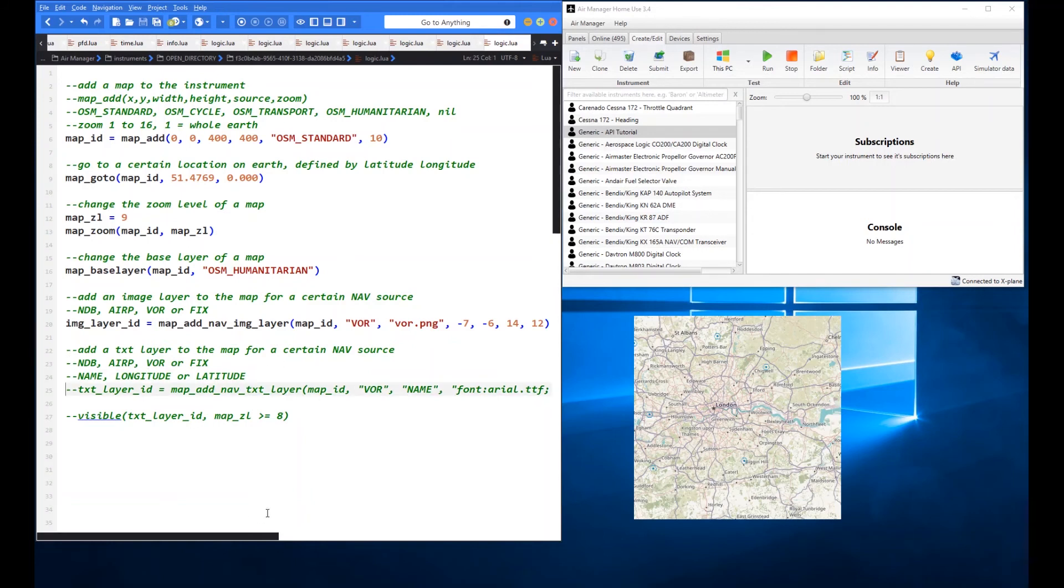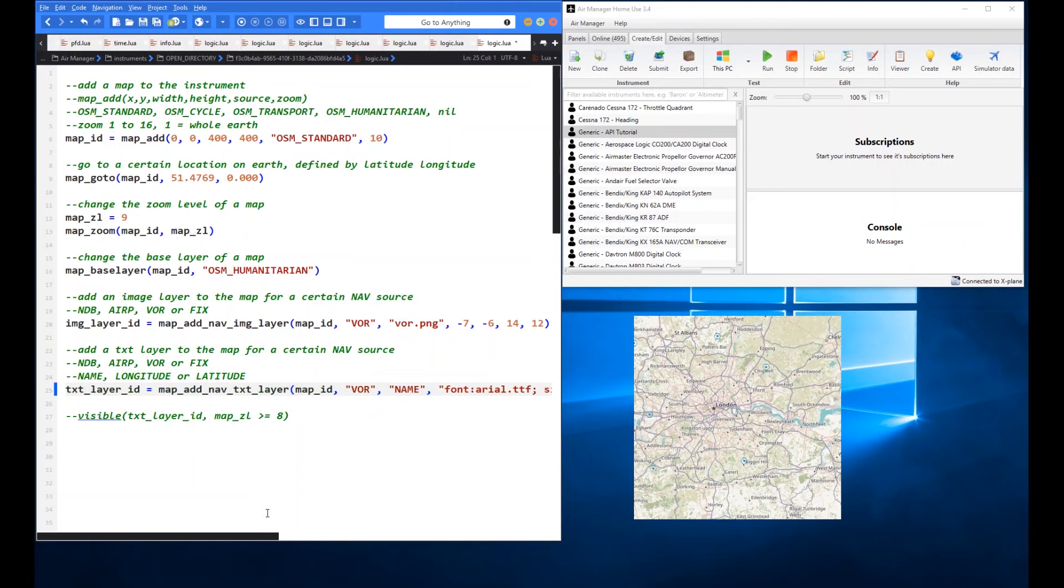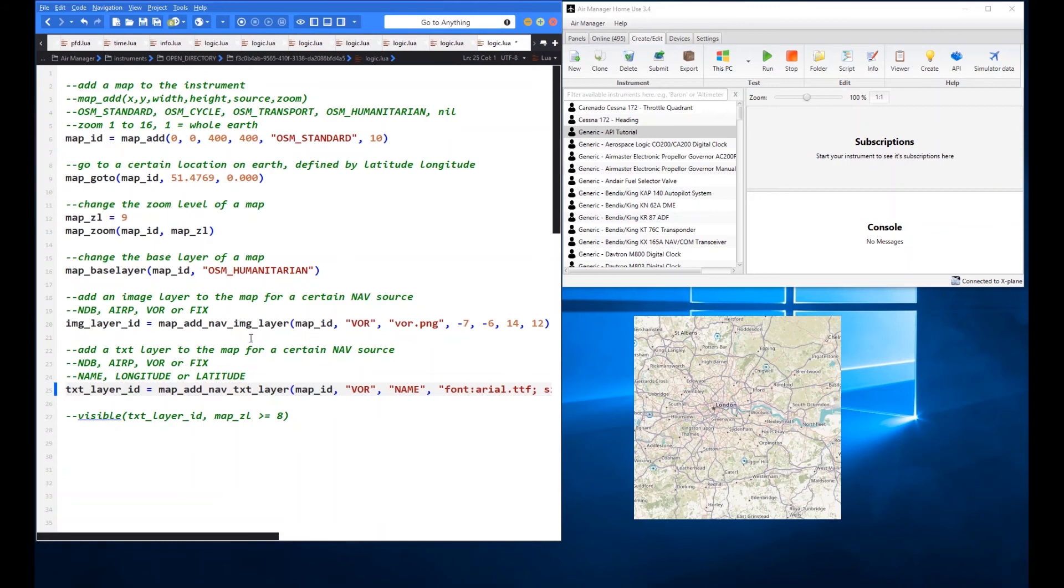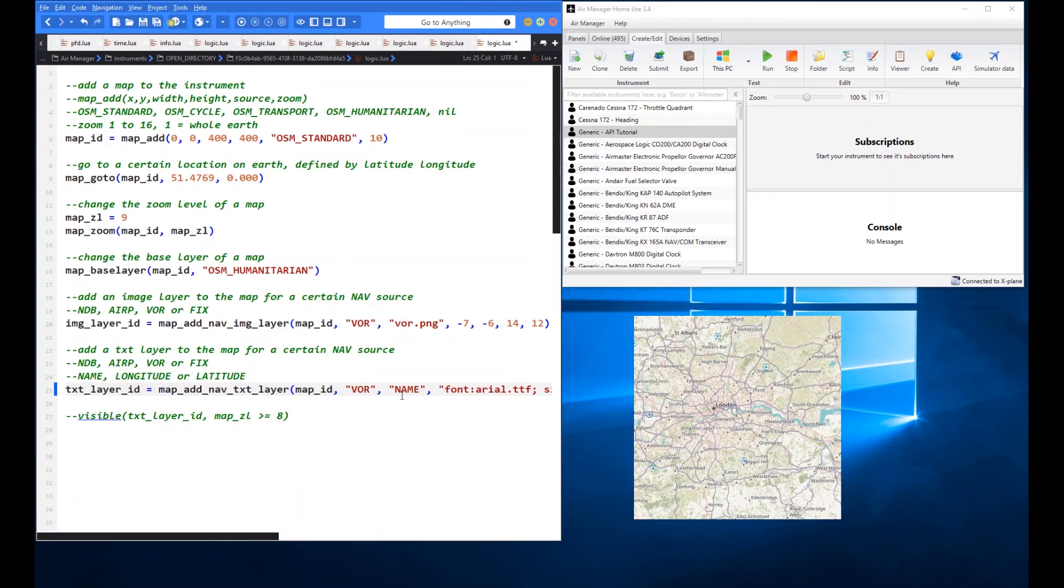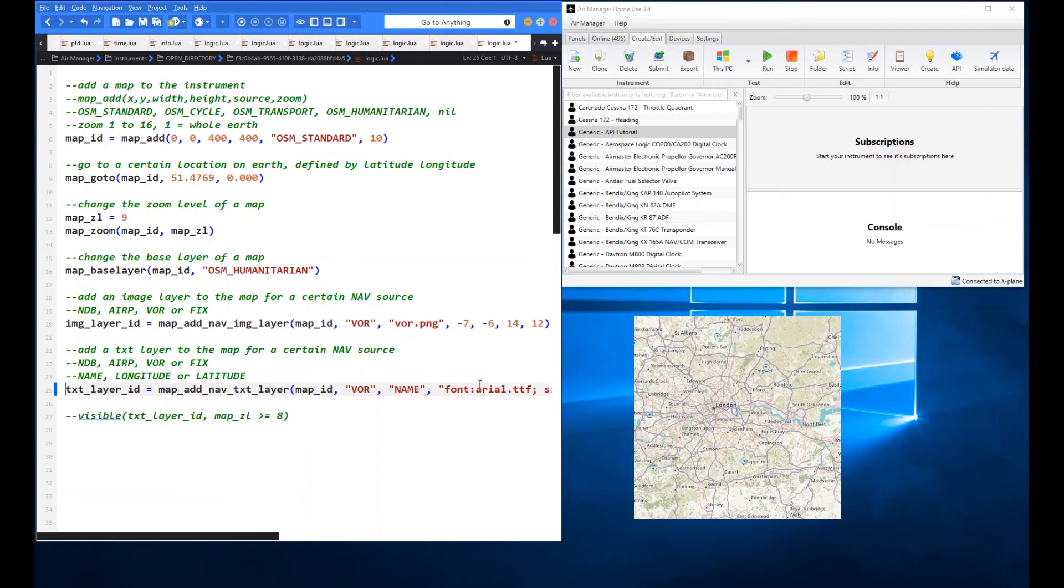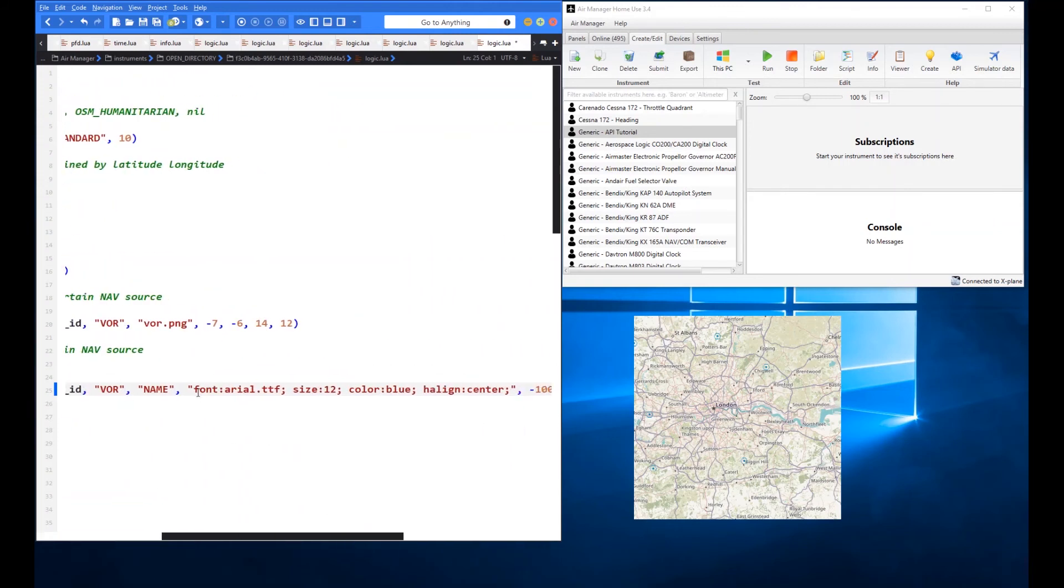So what you can do is you can now use a different function. Which is map add nav text layer. Again I'll give it an ID here. The text layer ID. We may want to refer to that later. In fact we do in an example for the visible in a minute. So very similar in terms of the name except for its text layer instead of image layer. Again we give it the map ID. We're going to choose VOR again. Again you get the four types related to the same four types as the actual image. So NDB, Airport, VOR or FIX. This time for the text element you get to choose which piece of information from the nav type you actually want to display. So the choices are name, longitude or latitude. The obvious one to me seems that you'd want to know what the name of that station is. So I'm going to choose name there. And then as with normal text we give it a style. So we say what font, size, colour and horizontal alignment we want to give it.